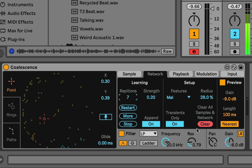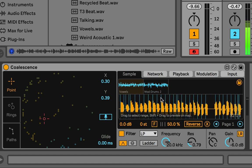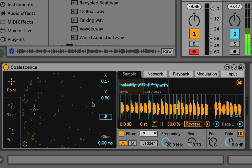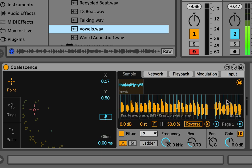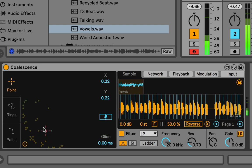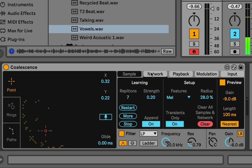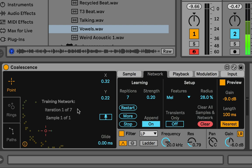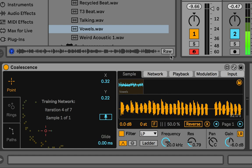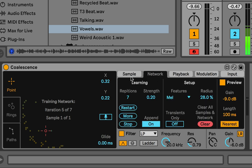Transients Only is a big one. In the Samples view you can see the sample is cut up with blue lines at transients, and each of those lines corresponds to a circle in the network — so it's only sending the transient points into the network. If you turn Transients off, you'll see it goes a lot slower because it's sending every spectral frame into the network instead of just the transients, which means thousands more points depending on your sample. For really long samples, this is basically impossible — you'll be waiting forever.